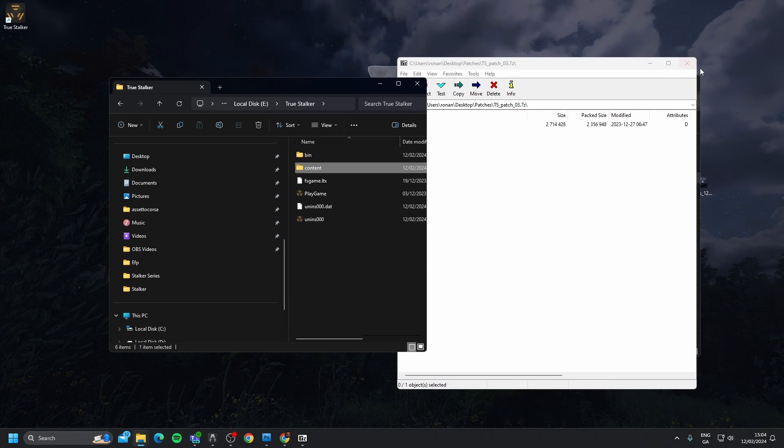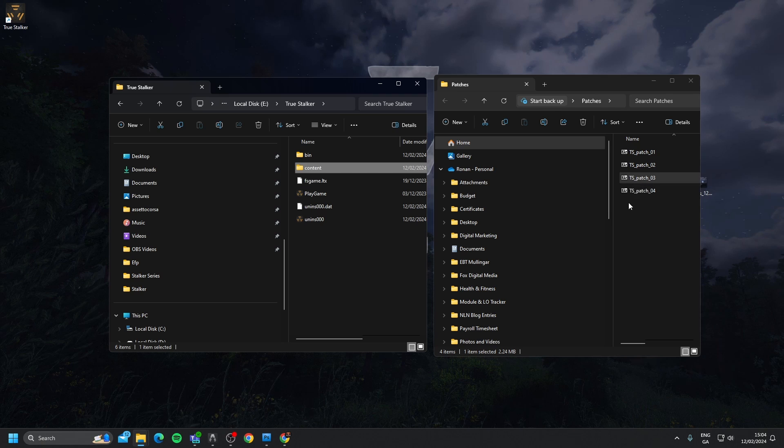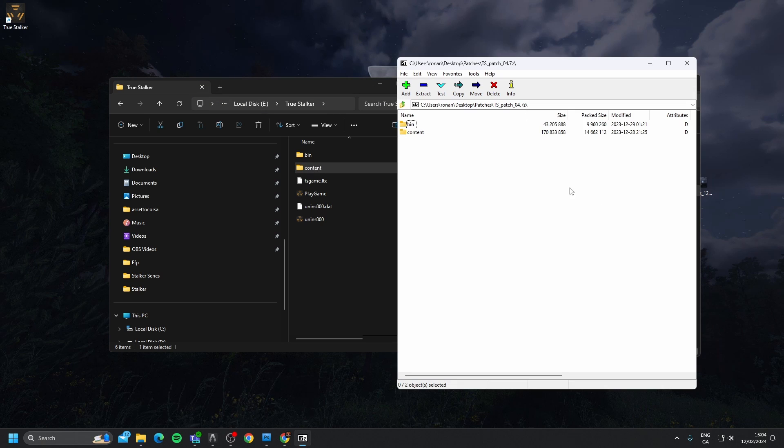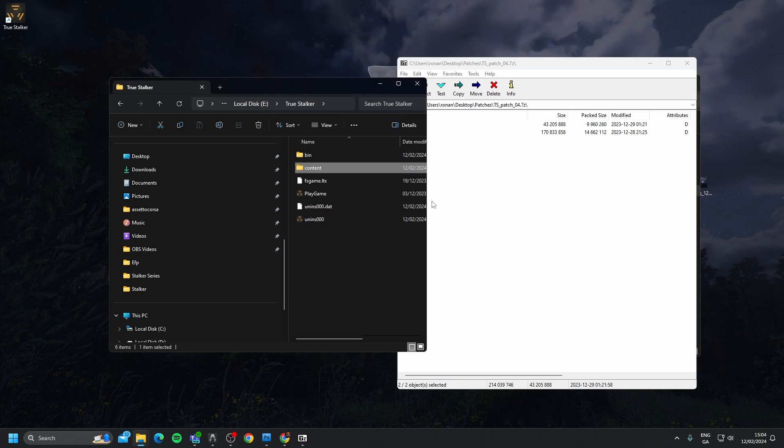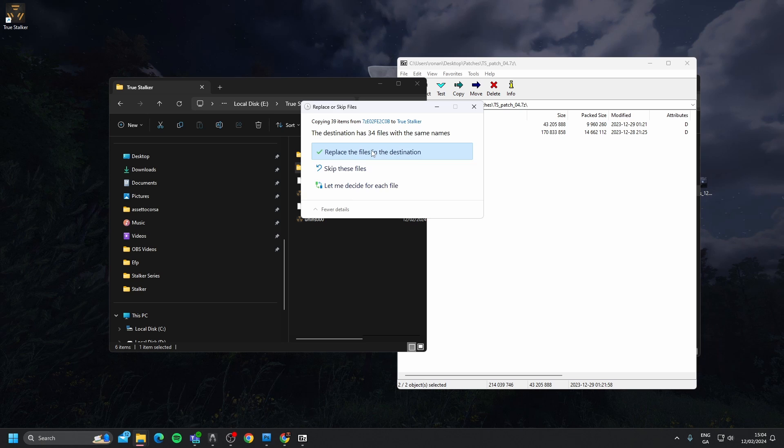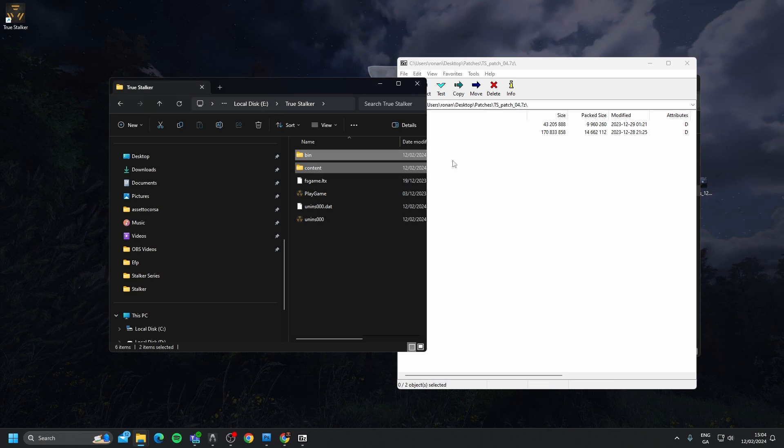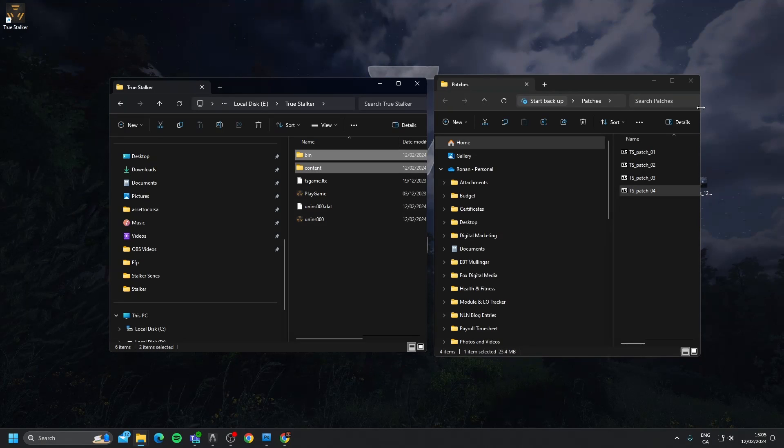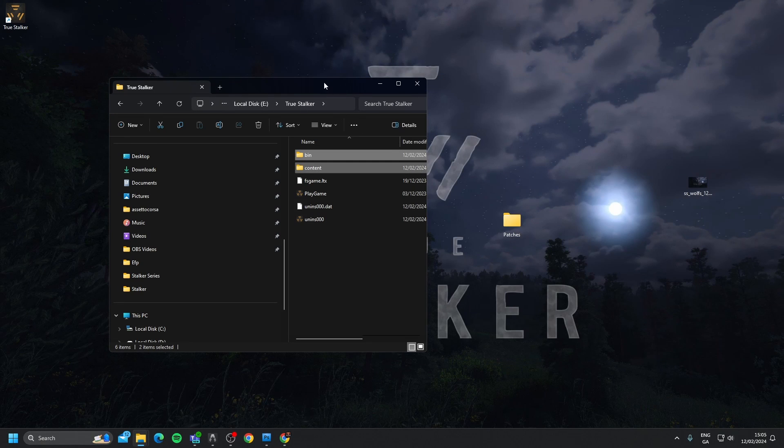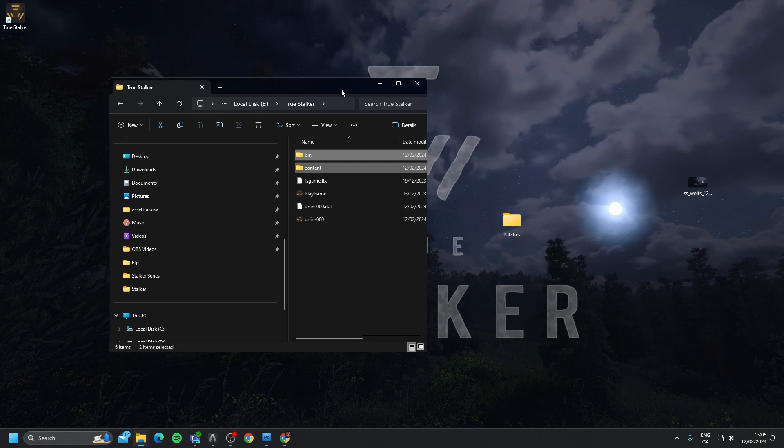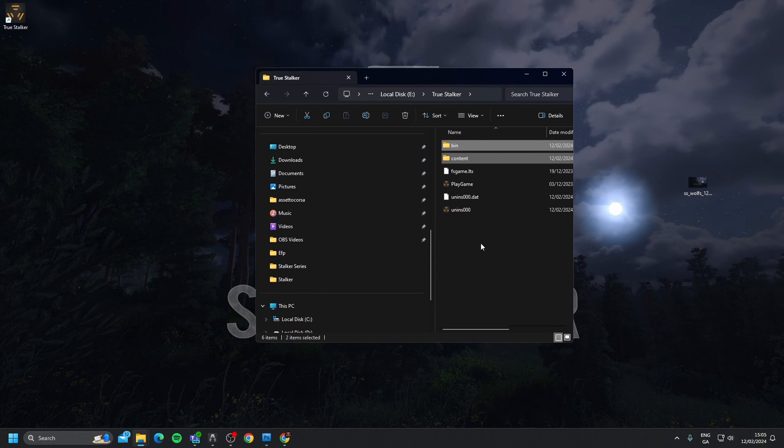And then we're going to go to the fourth one, drag these two files in, and we're going to click replace again. And we are fully installed.